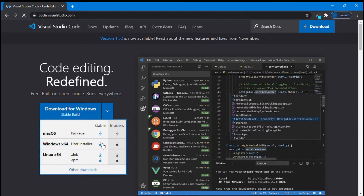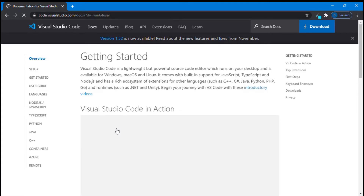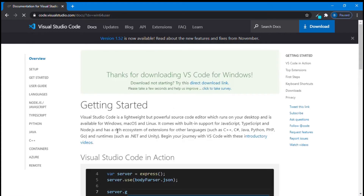As my machine is Windows, that is 64-bit, I am clicking over here. If in case it's Mac OS or Linux, click over here. It is saying that thanks for downloading VS Code for Windows and my downloading should start shortly.